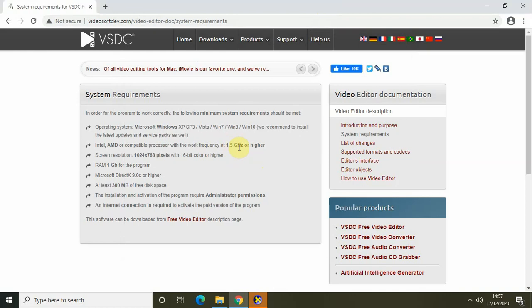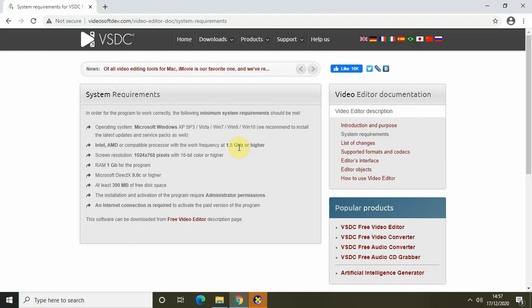So my work frequency of 1.35 GHz is below the required 1.5 GHz, and that is why my video editor is lagging. I'll provide a link to the system requirements page in the description below — please check your own system requirements, as it's very likely your editor is slowing down because your system doesn't meet the minimums. Do share your thoughts in the comments below, like the video, and subscribe to my channel. Thanks for watching!